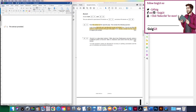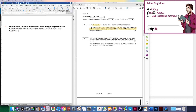So the extract provided reveals to the audience — important because it's a play — the scheming, plotting nature of both Macbeth and Lady Macbeth. I'm going to provide a little introduction to pinpoint where we are in the play. It's not absolutely necessary but it's a nice element of finesse. While at the same time demonstrating how Lady Macbeth is so easily able to bend Macbeth's will to her own desires through the power of persuasion. This overview also demonstrates my wider holistic understanding of the extract.